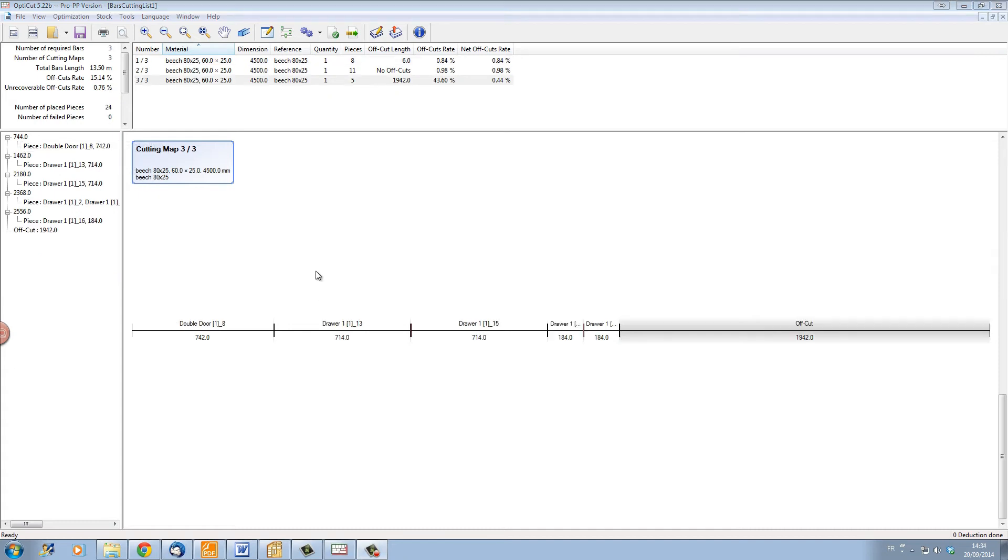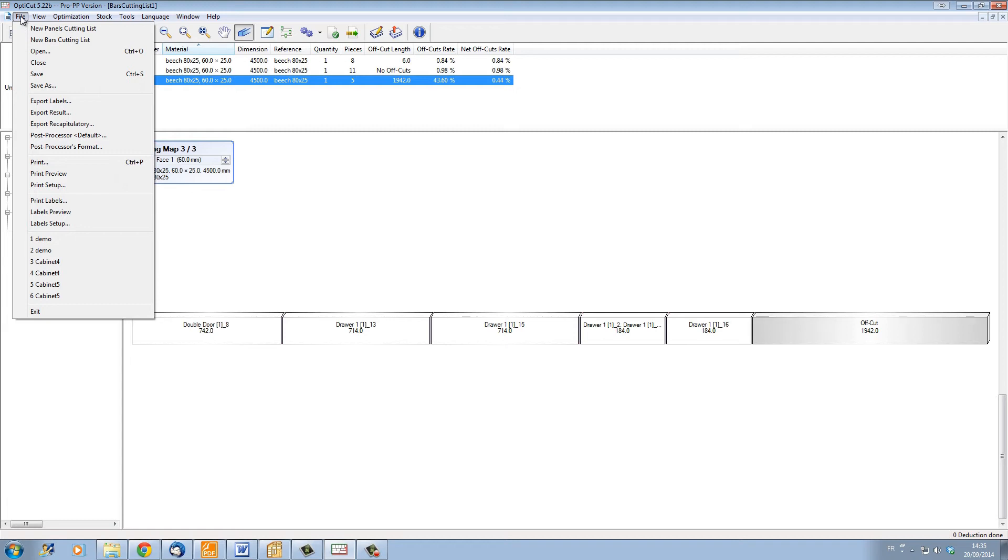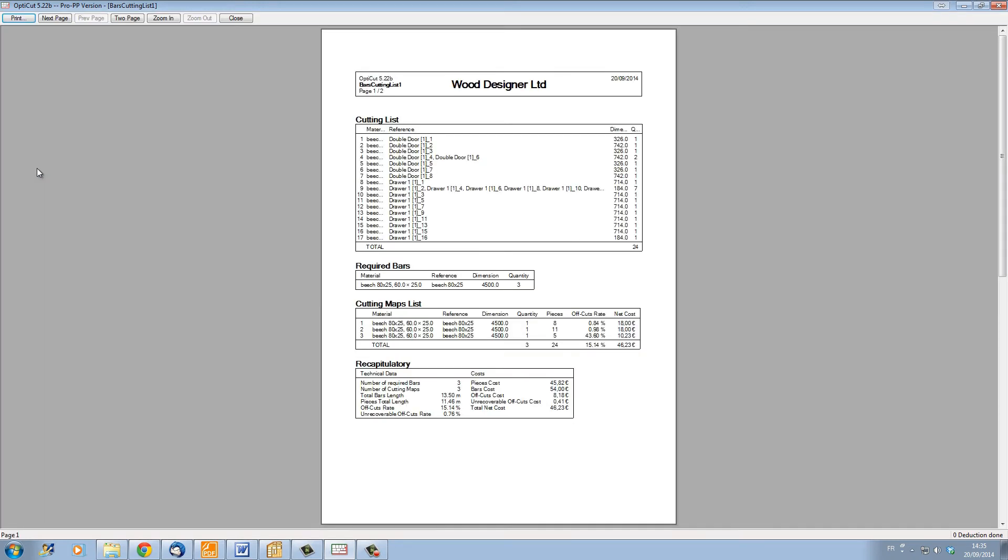We have exactly the same information as we do for the panels with our cutting map. Our cutting map here is only in 2D, which can also be shown in a 3D representation to show the saw curves in the pieces of wood that are being cut.